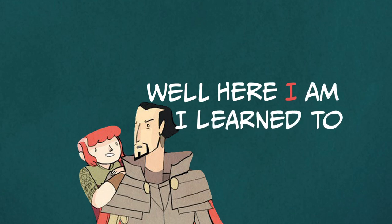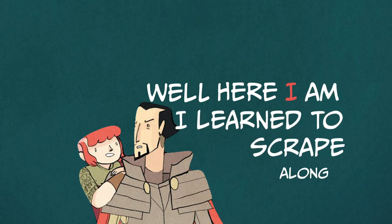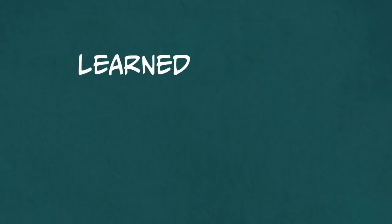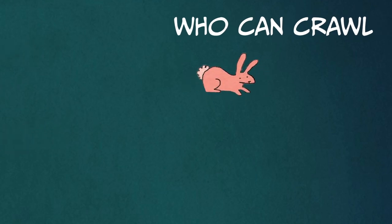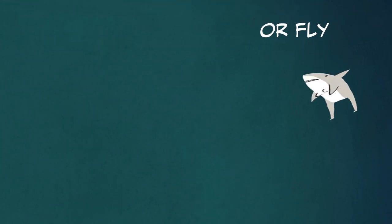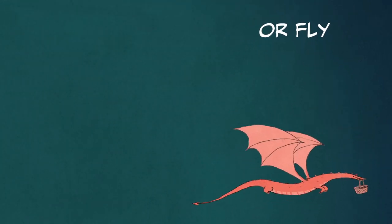I learned to scrape along, learned to fight, to get by, to shape-shift into creatures who can crawl or swim or fly.